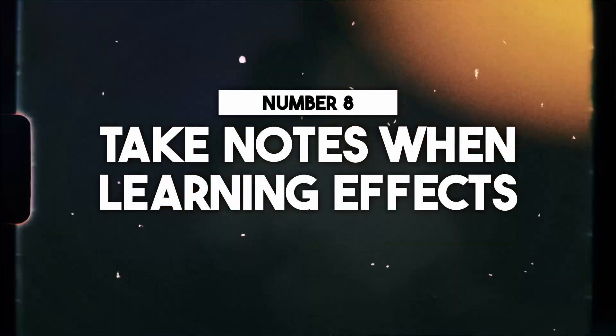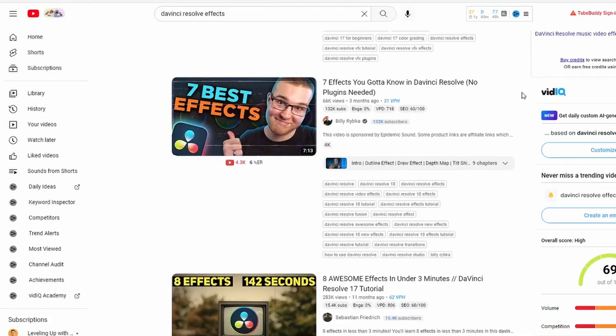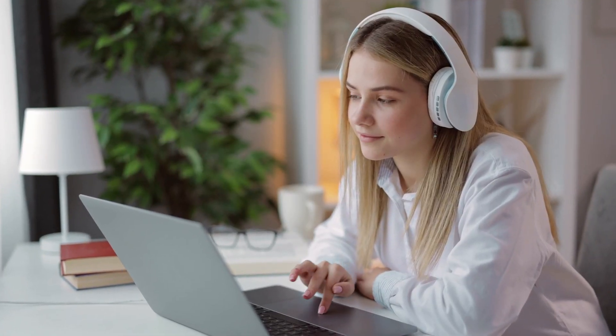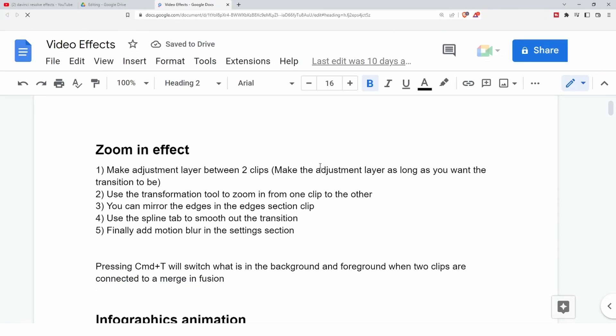Number eight: take notes on how to create certain effects. If you go on YouTube for every effect you need to learn, what happens when you have to recreate that effect a couple months later and you've forgotten? You should have created notes so whenever you need to revisit that effect you can just go back to those notes instead of re-watching full videos and wasting 10, 15, 20, or 30 minutes — just go to a Google Doc and recreate the effect from your notes.